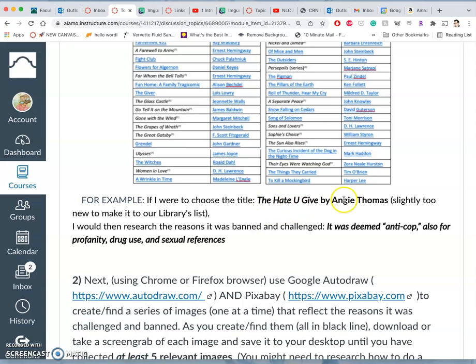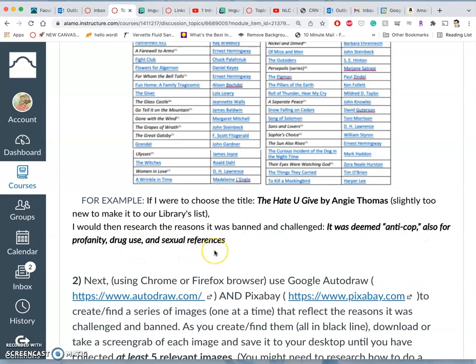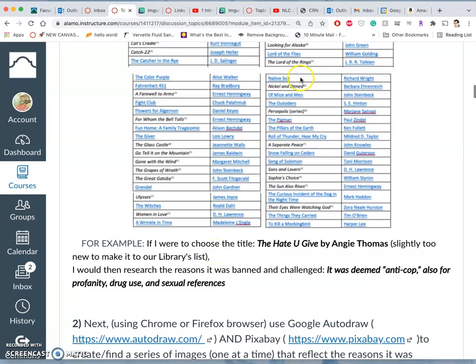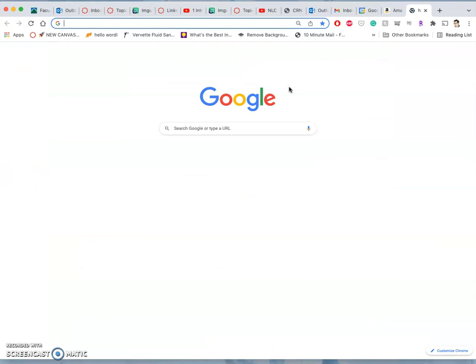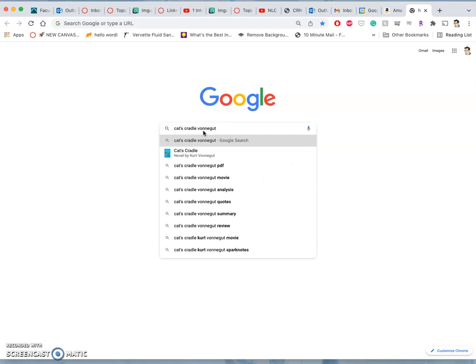So, for instance, The Hate You Give by Angie Thomas. It's a little too new to be in our collection. So that's why I use it as a demo. So no one's just doing the same one. But it was deemed anti-cop. And it was also challenged for its use of profanity, drug use, and sexual references. So I'm just going to go to a new tab on a Mac that's Command-T. And then just on a Google search, I'm going to search my book.